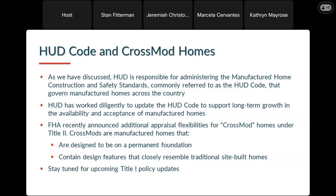If a unit isn't titled as real property and is personal property, there are financing options available. We're not currently playing a large role in this market, although it's something we are exploring, and hopefully in a few years we will have positive things to report on that front.